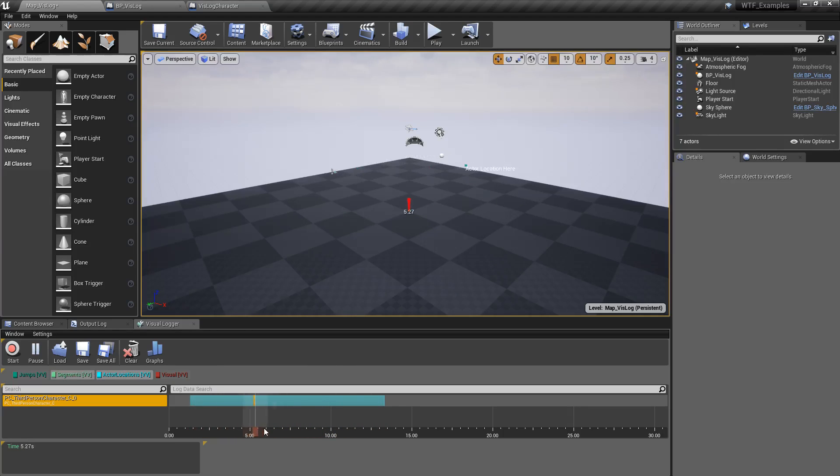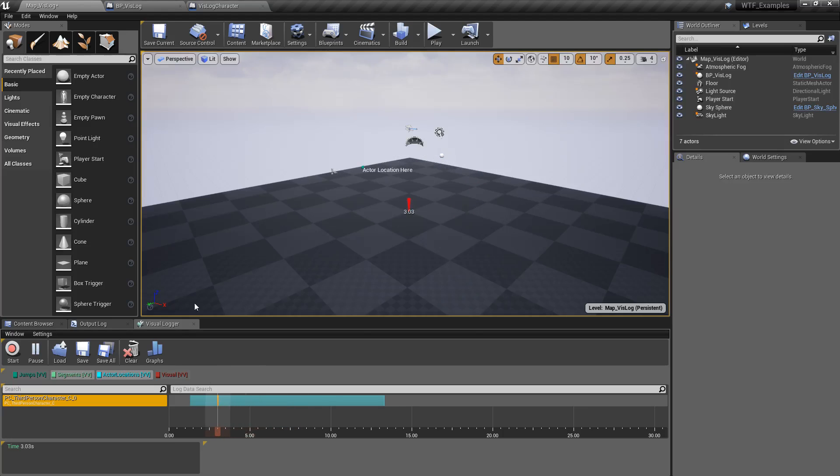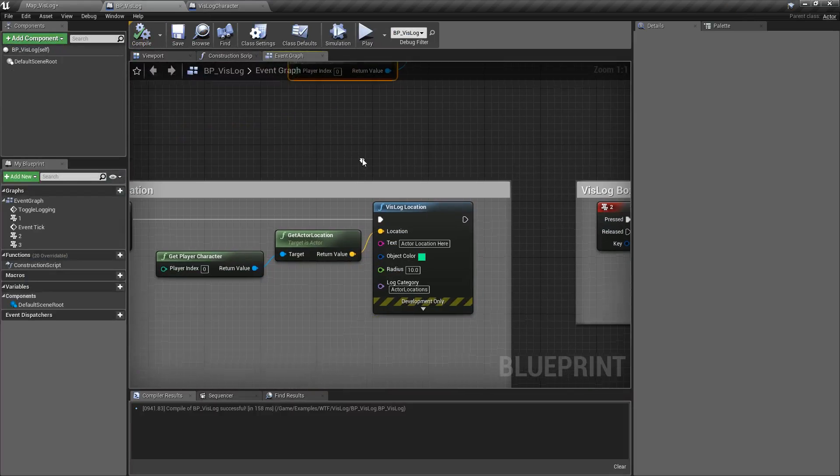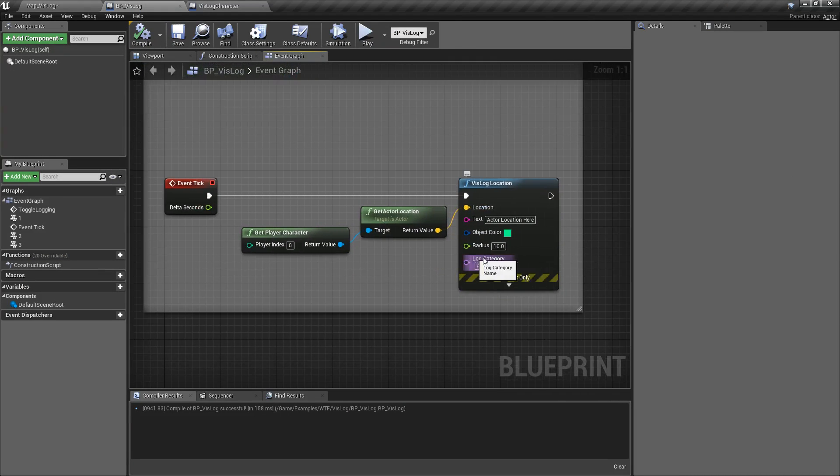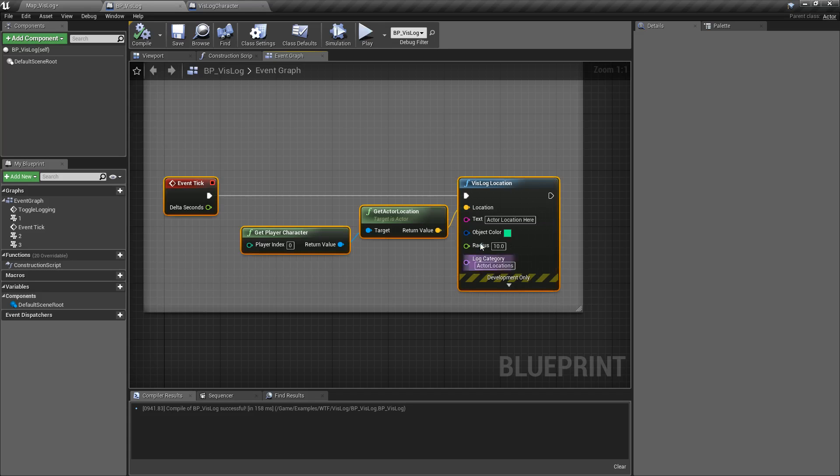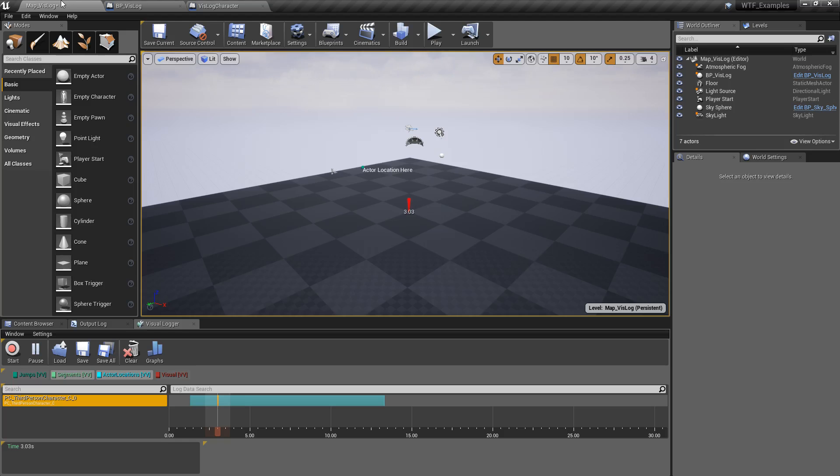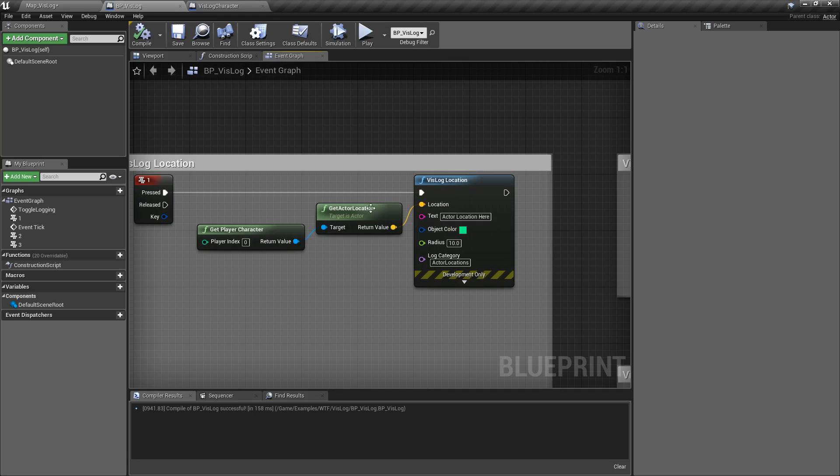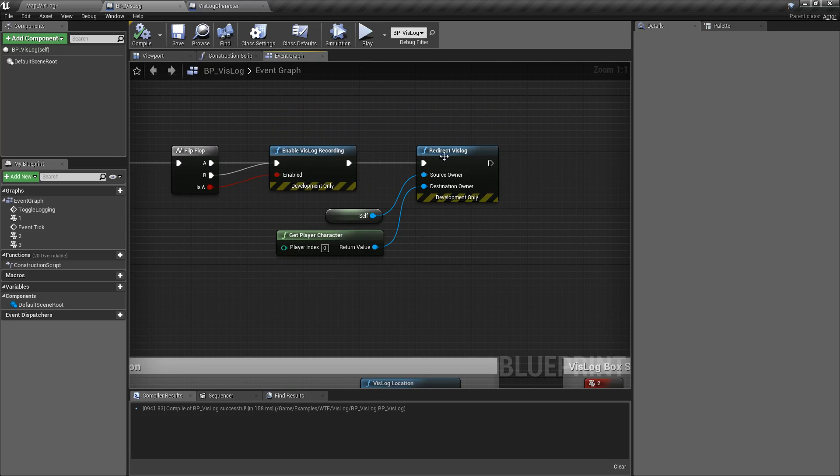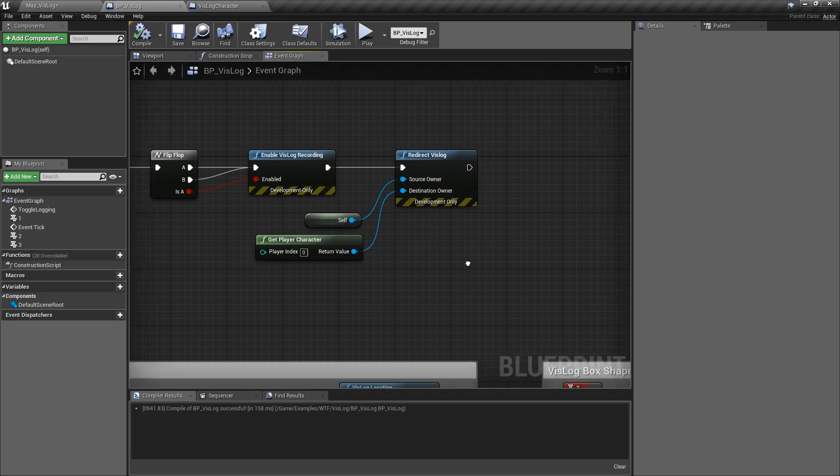Except it's now inside of our player controller rather than inside of our VisLog. And you can see right here we were recording our actor locations inside of our BP VisLog, but this says our actor that we're using for that is our third person character because we used our Redirect VisLog.